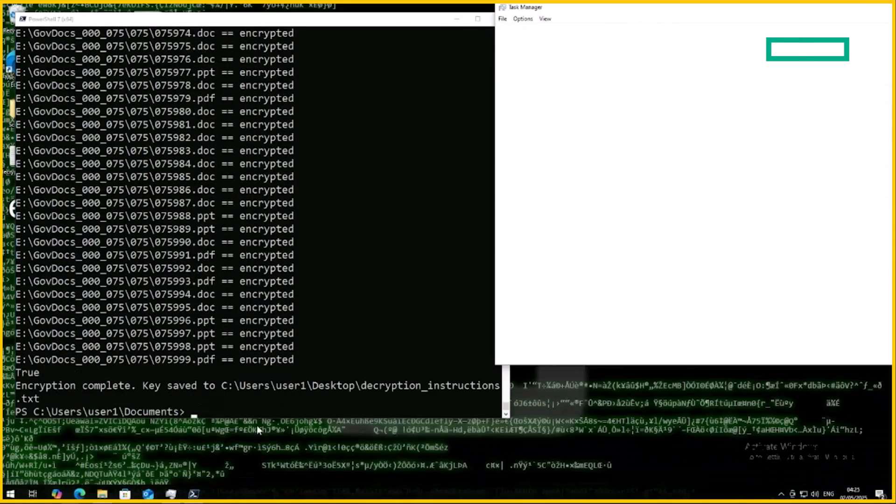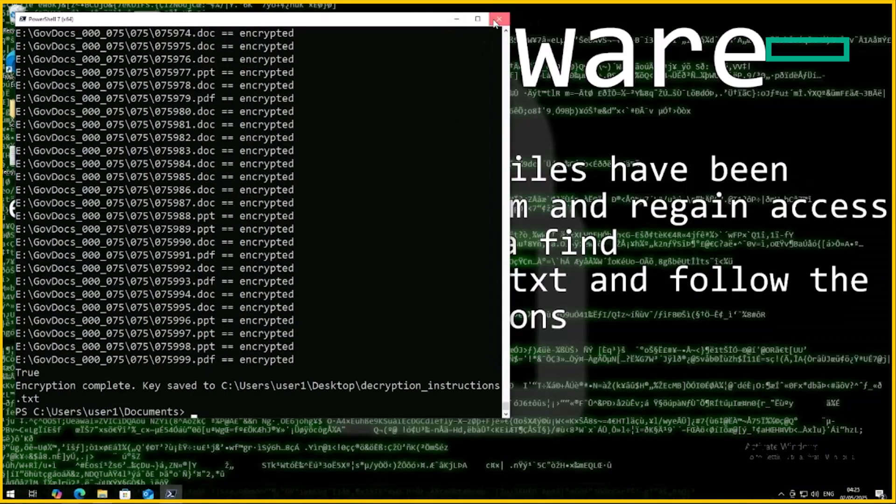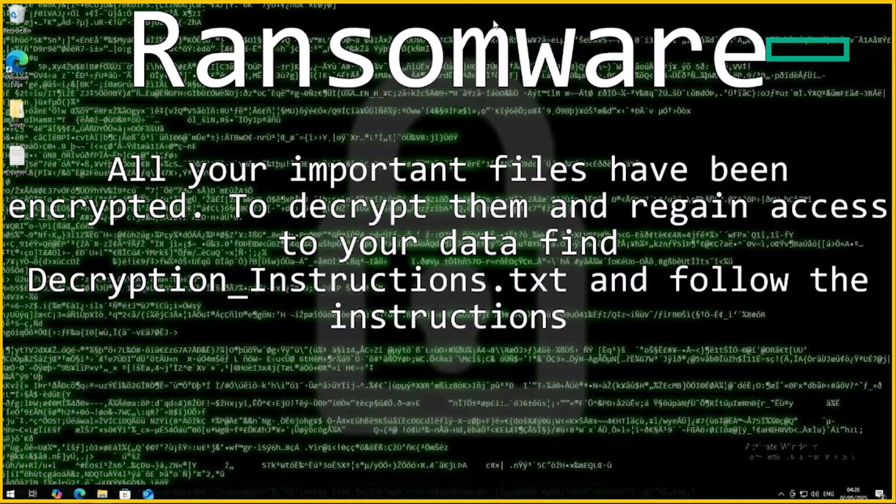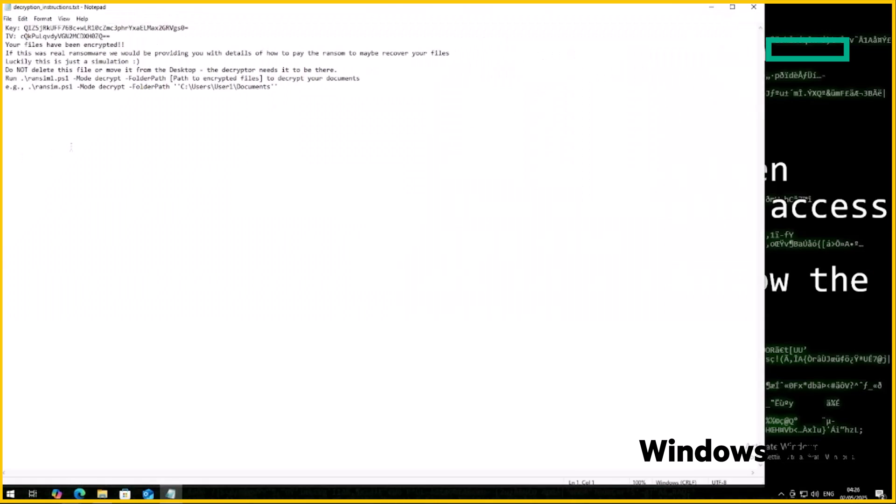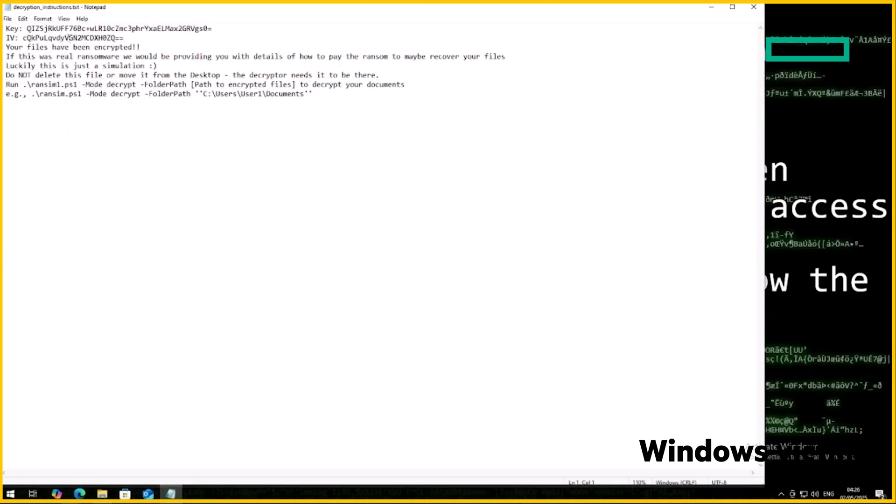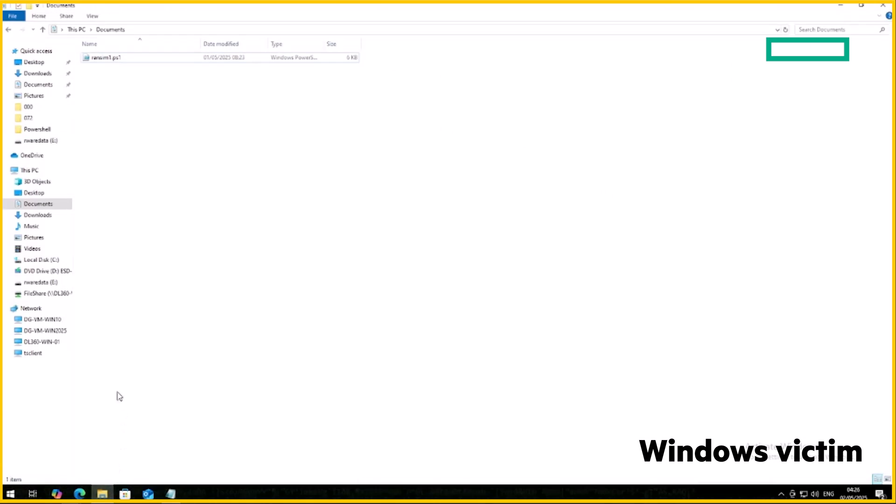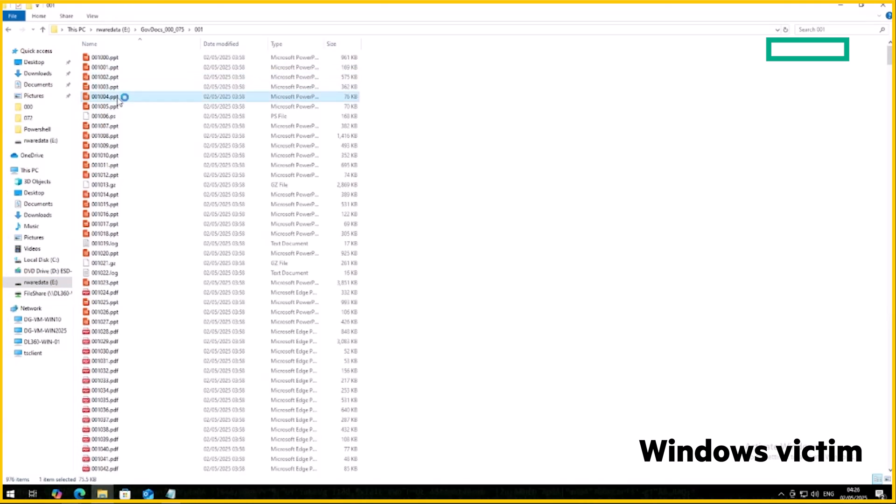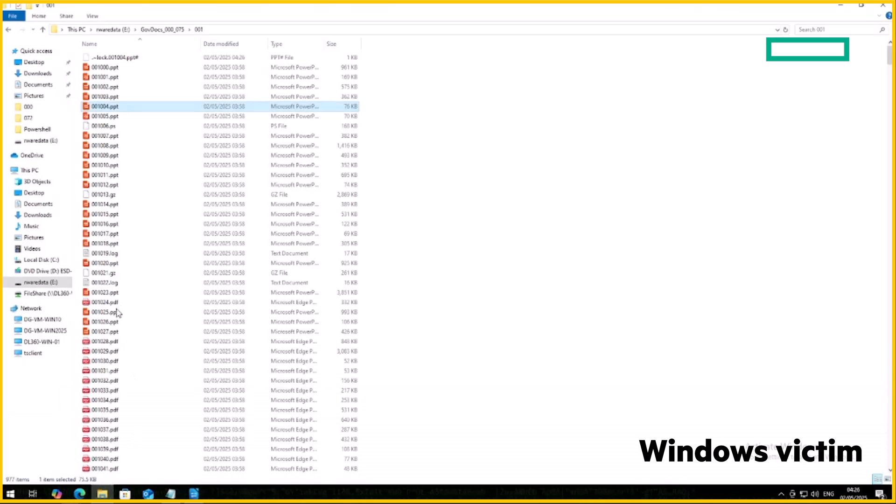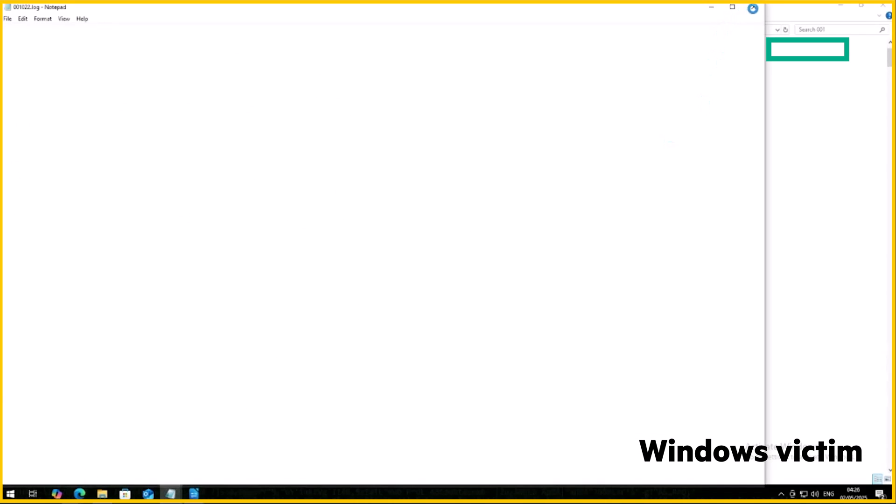So as the encryption comes to an end, we're left with the ransom note and decryption instructions, which is fairly standard for any ransomware attack. I mean, luckily I created this script to be able to decrypt as well as encrypt, so all is not lost. If we go in and then check the files in our target directory, you can see they've been rendered completely unreadable.